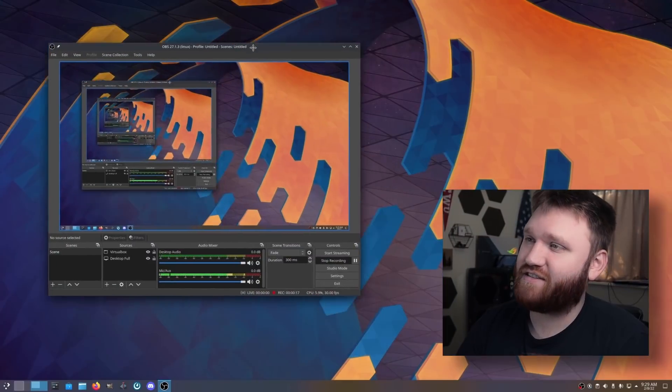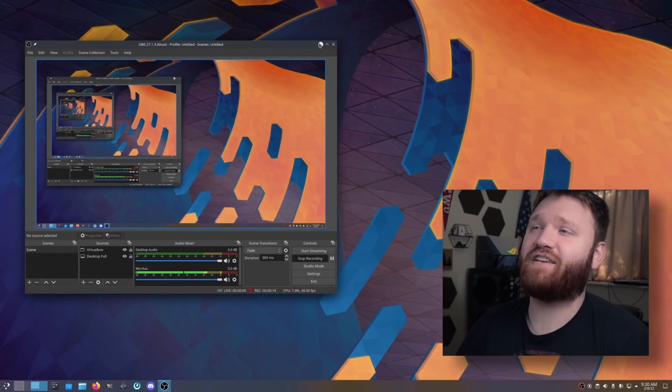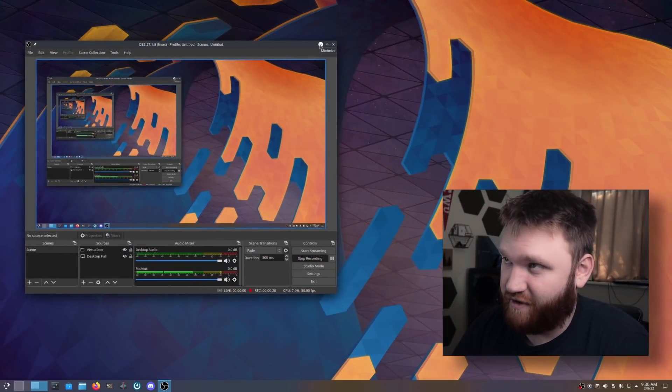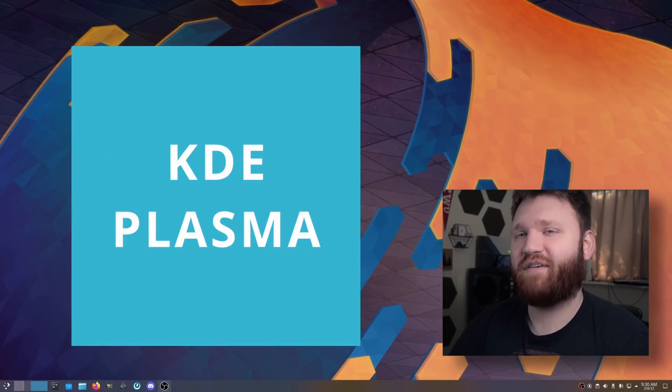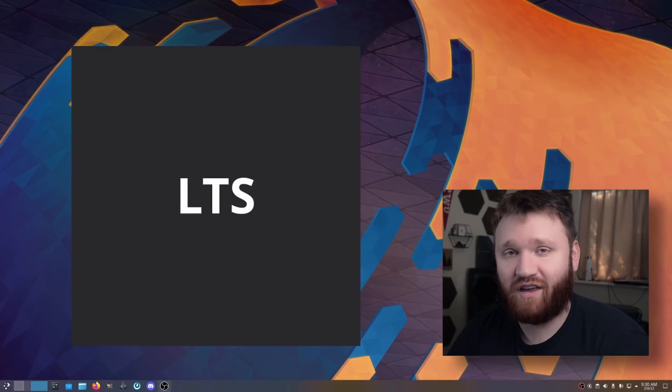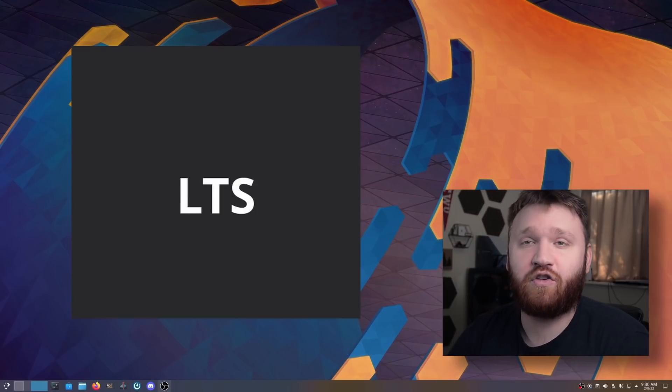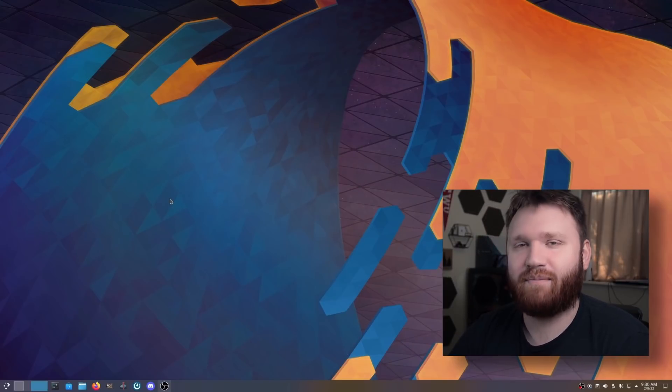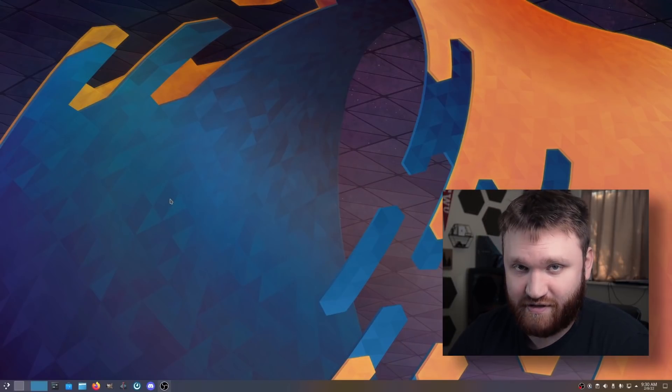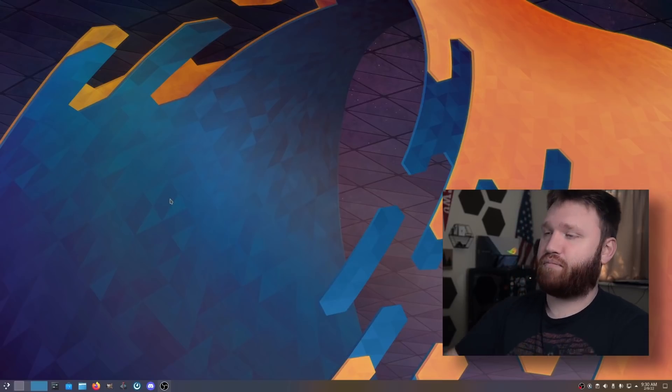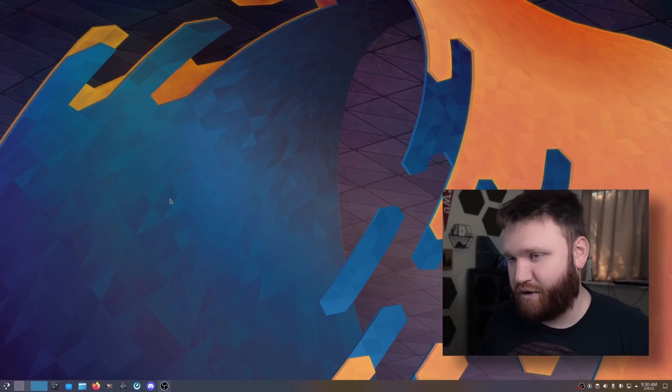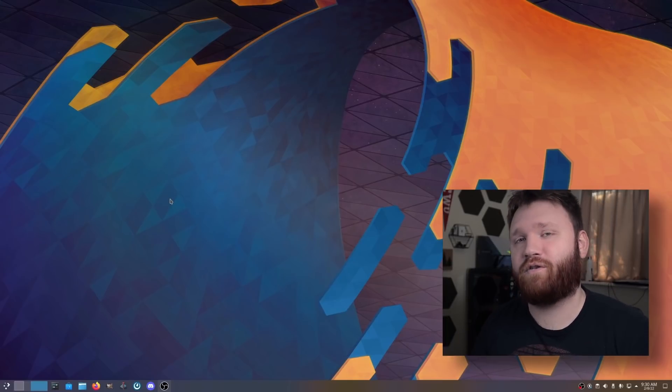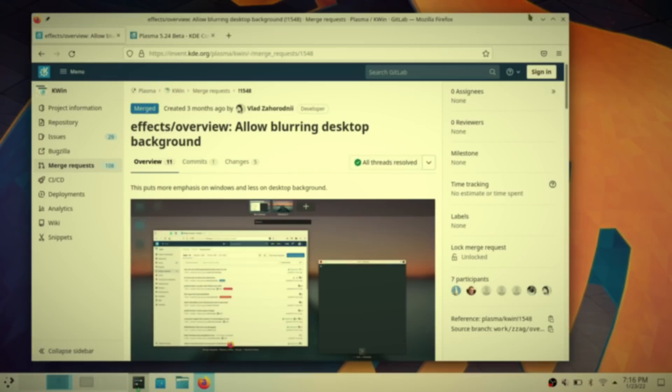Hello everybody, this is TechHut. In this video, I'm going to be showing you this right here. This is KDE Neon running the latest version of KDE Plasma 5.24. I'm going to be talking about some of the new version changes and my experience thus far after switching my primary desktop computer over to KDE Neon.